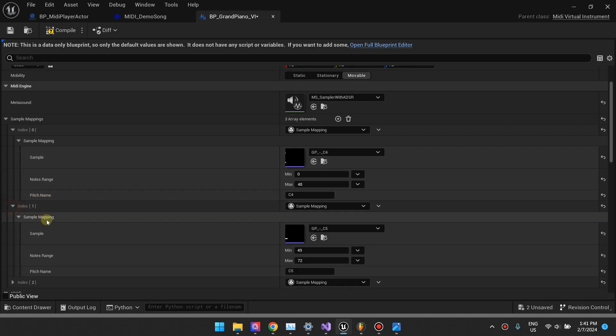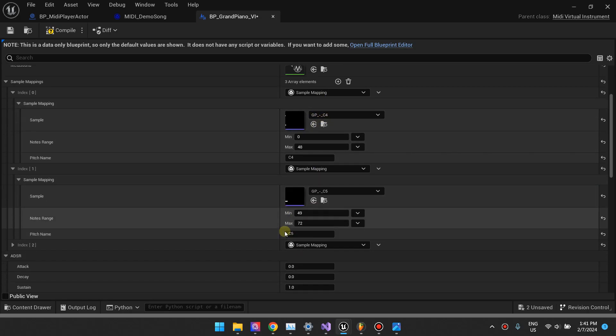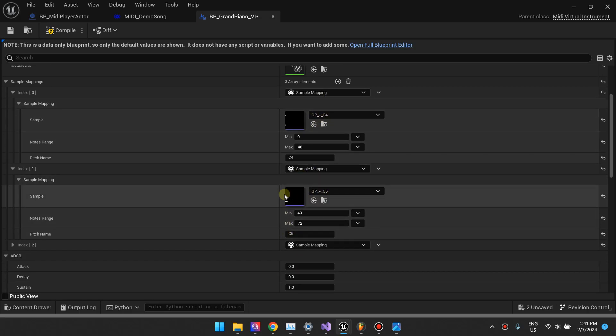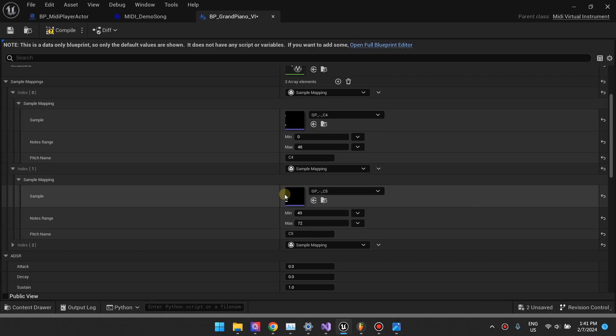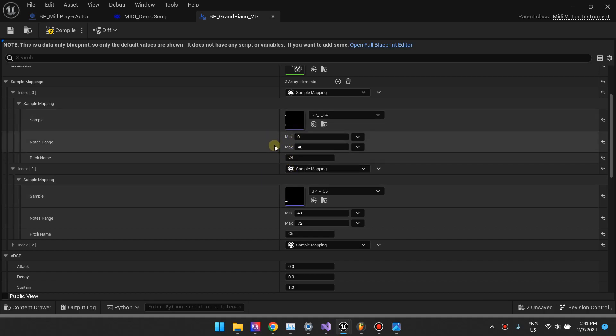From note 49 to 72, we want to switch the sample to the note C5. The reason we're doing this is because if we keep pitching this too far, it will start to sound funny. It'll still work, but it'll sound funny.